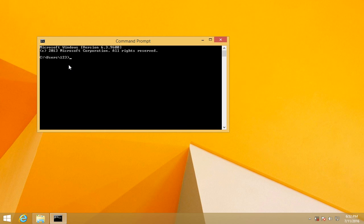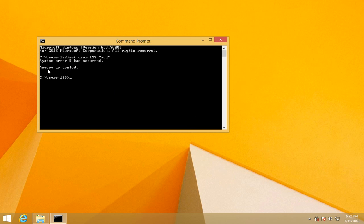command, for example 'net user' the current username and in quotes whatever password you want to set. This will change the password for the current user. If I press enter, it says access is denied.